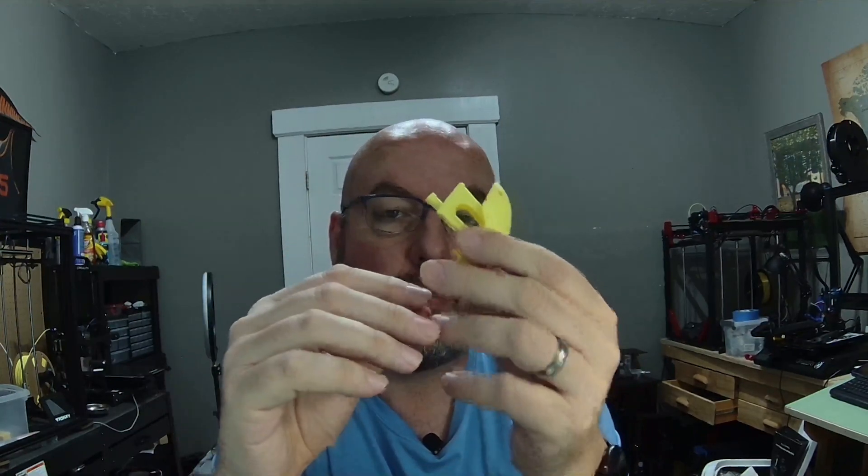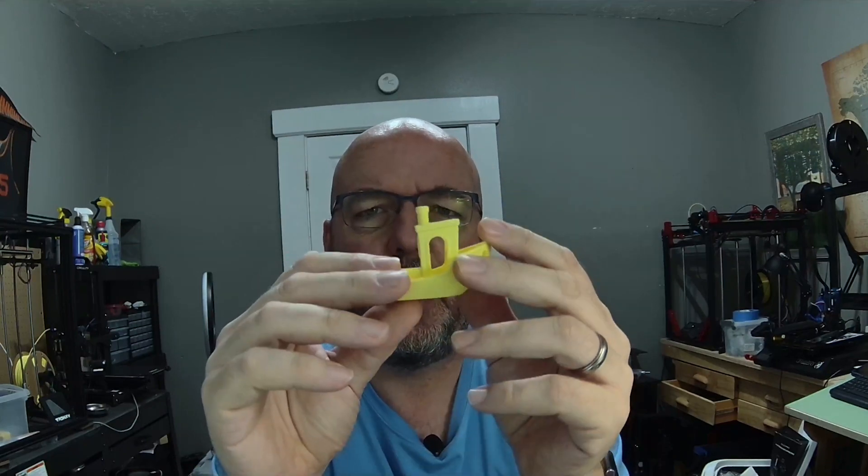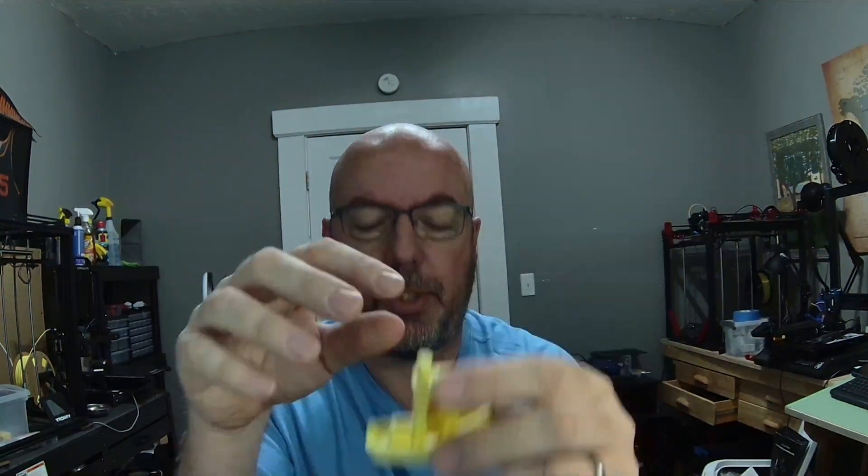This benchy actually printed last, so it wasn't necessarily a printer issue. I believe more it was a settings issue inside Prusa Slicer and Orca Slicer. Again, based on my findings, I would say that Cura, as of right now, gave the best and most accurate benchies using the base settings in the software.